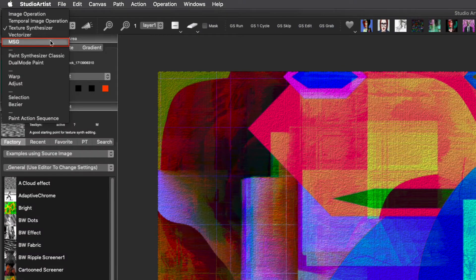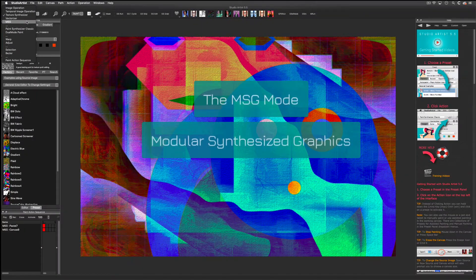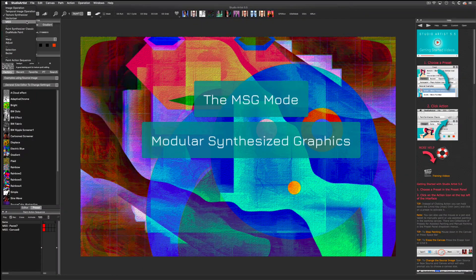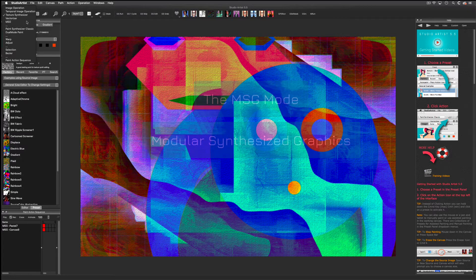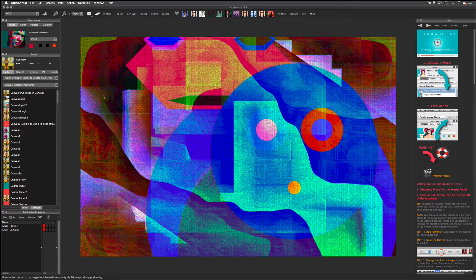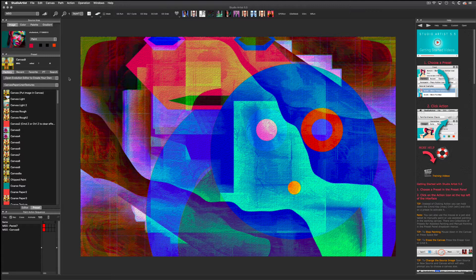A fun operation mode in Studio Artist is MSG. MSG stands for Modular Synthesized Graphics. It's a generative image processor that can be used to automatically create a wide range of abstract imagery and processing effects.